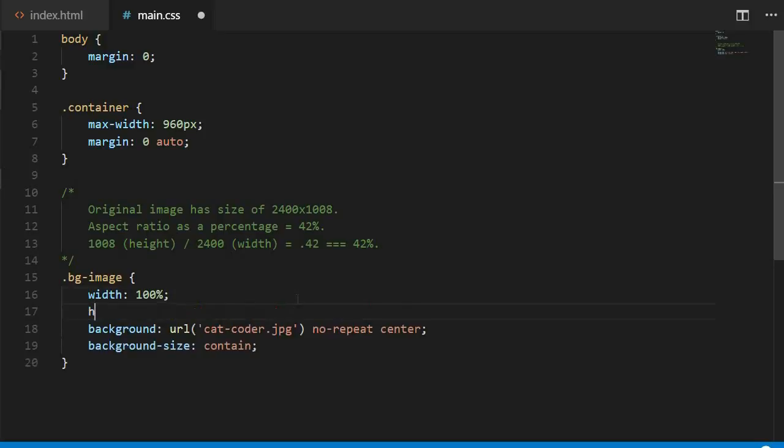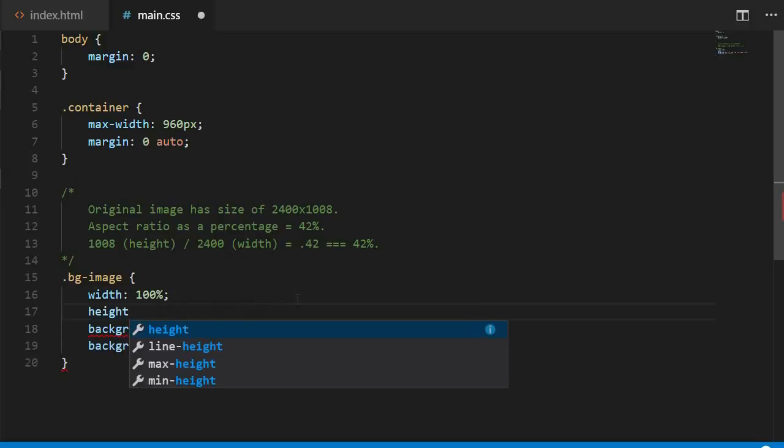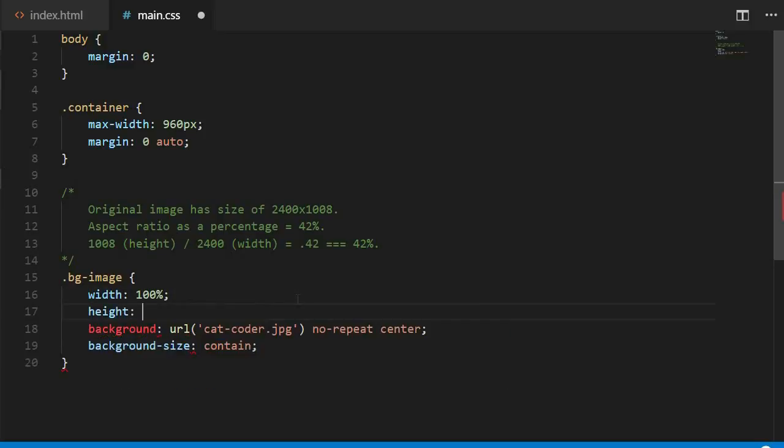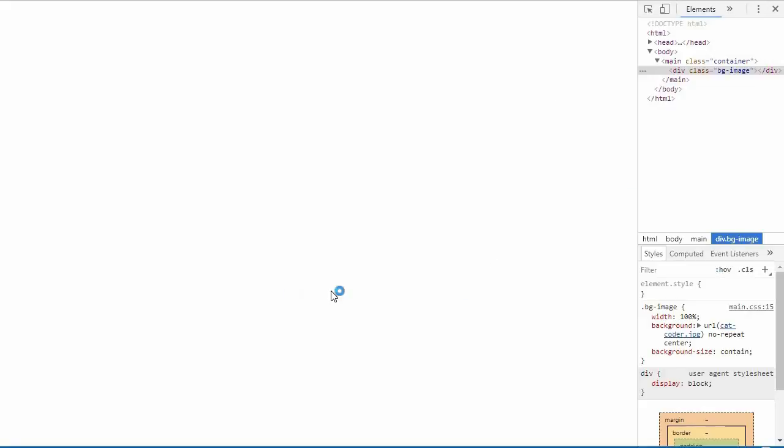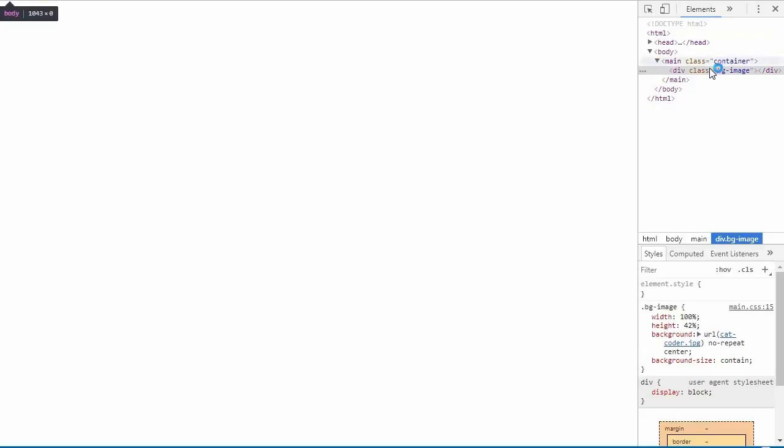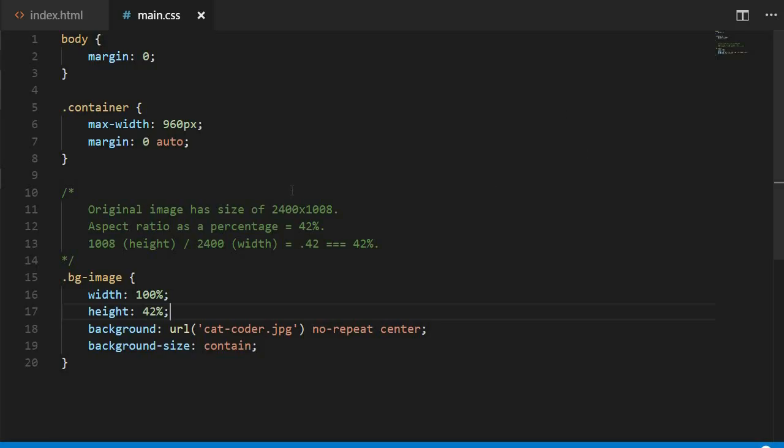Now, the first thing we might try to make this height responsive is to use that aspect ratio percentage on our height property. But as you can see here, that doesn't work. Why? Because a percentage value for height requires the parent to have an explicit height value. In our case, our parent doesn't have one, so that's not going to work.